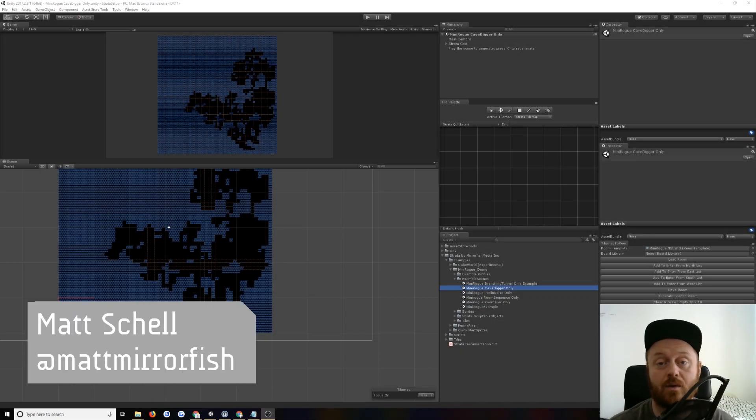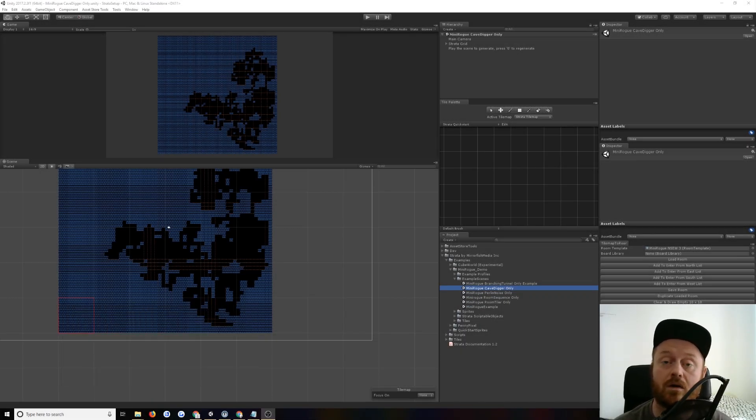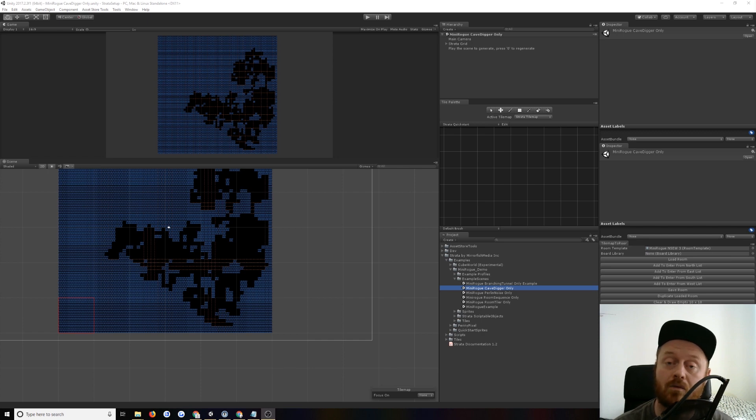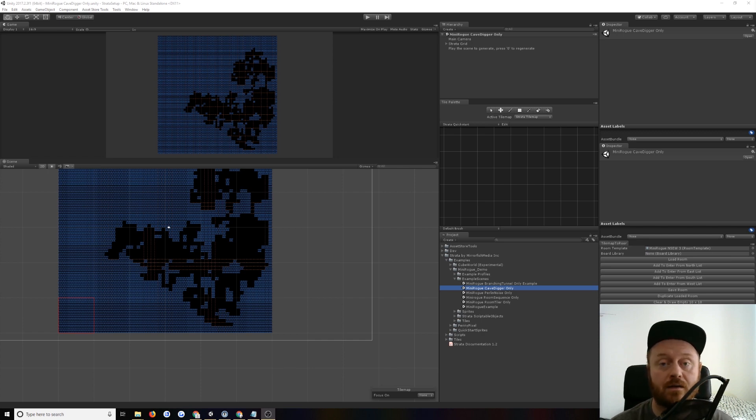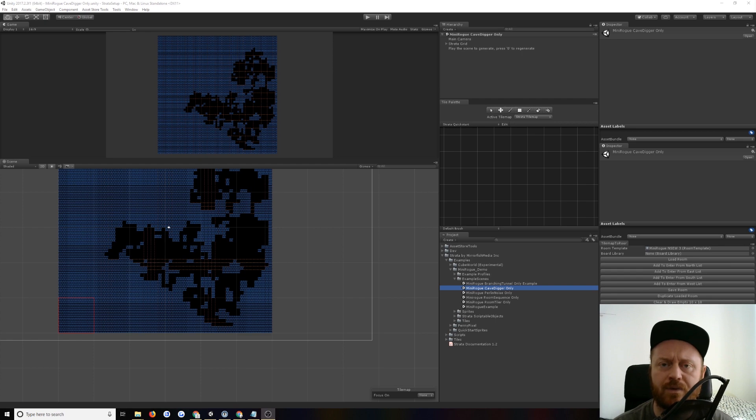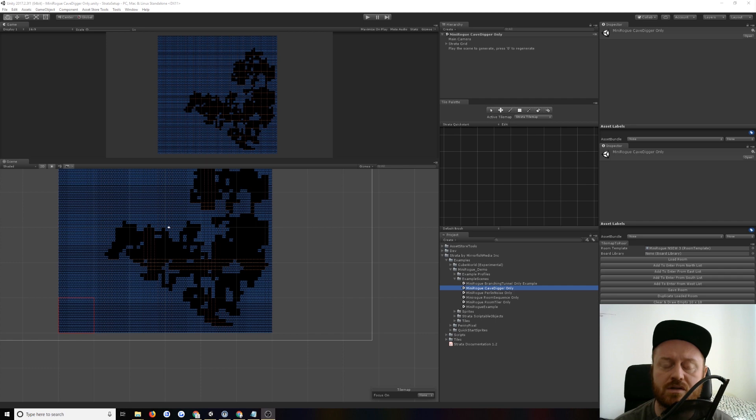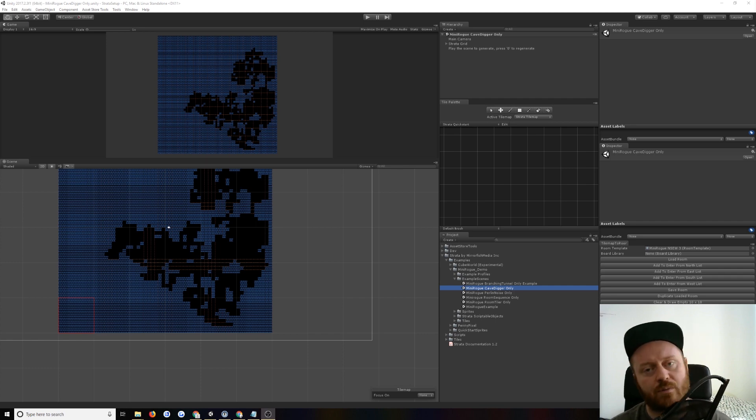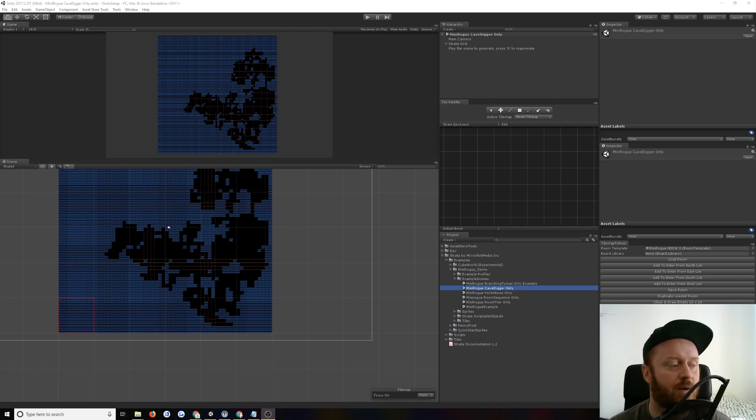Hi there, and welcome back to another video. In this video, we are going to take a look at Strata 1.2. I've just uploaded it to itch.io and the Asset Store. It's more of a quality of life kind of update. There's a couple of new generators and a couple of new little features to support room sequence generation, and I added a few small examples and stuff. So it's not a huge update, but there is some good stuff in there. So I will just show you really quickly.